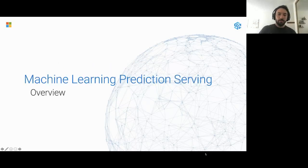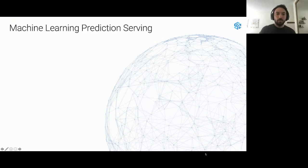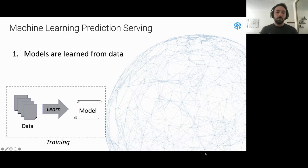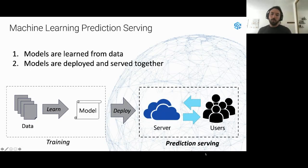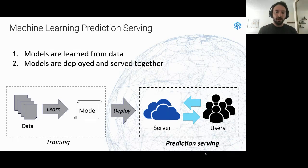Let's get started. Hummingbird works for machine learning prediction serving. In the machine learning domain, you have some data and you want to learn a model using some training algorithm. Once you learn your model, you want to deploy it so that customers can use it. This is what we call prediction serving, and this is where Hummingbird is going to help you — on the prediction part, not the training side.